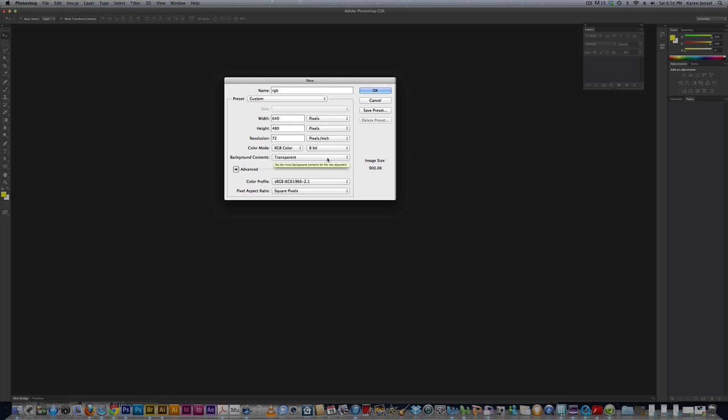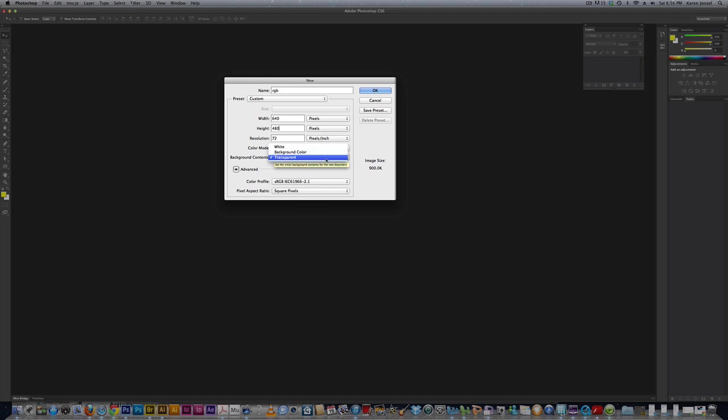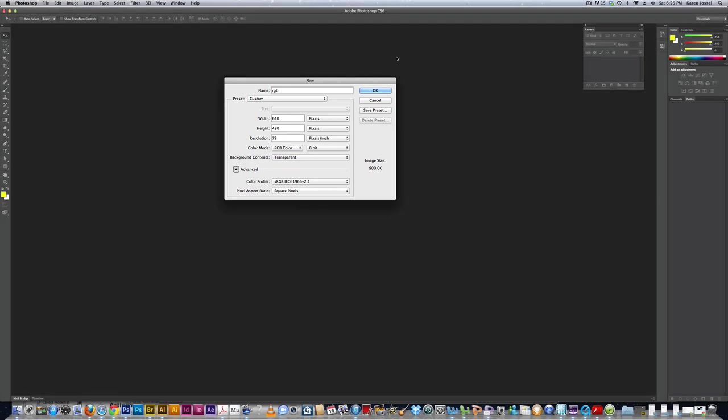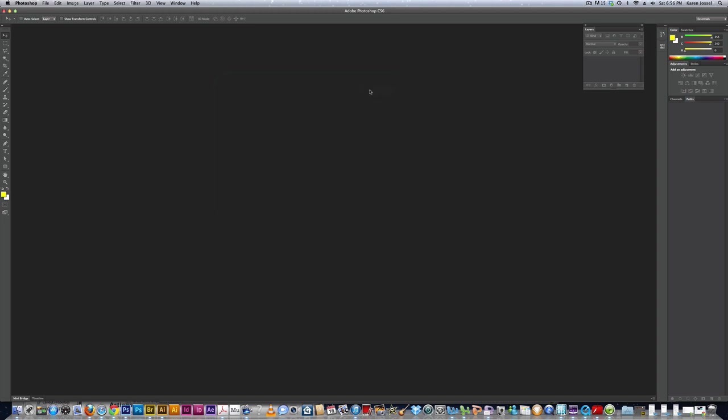And the background contents, we want transparent. You can have white, the background color, which happens to be white, and transparent. See, that's the background color, that's the foreground color. So, I'm going to click OK.